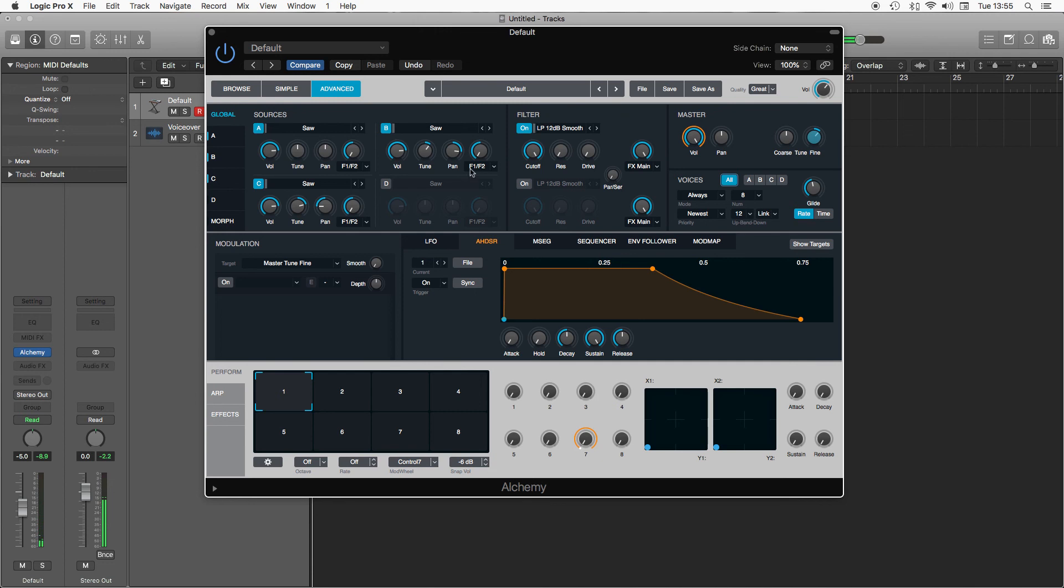So that's a really quick introduction to the oscillators and the voicing section. There's loads more you can go into to really kind of fine tune the sound, but we'll get onto that in later tutorials. We'll cover the filter and the envelopes next time.